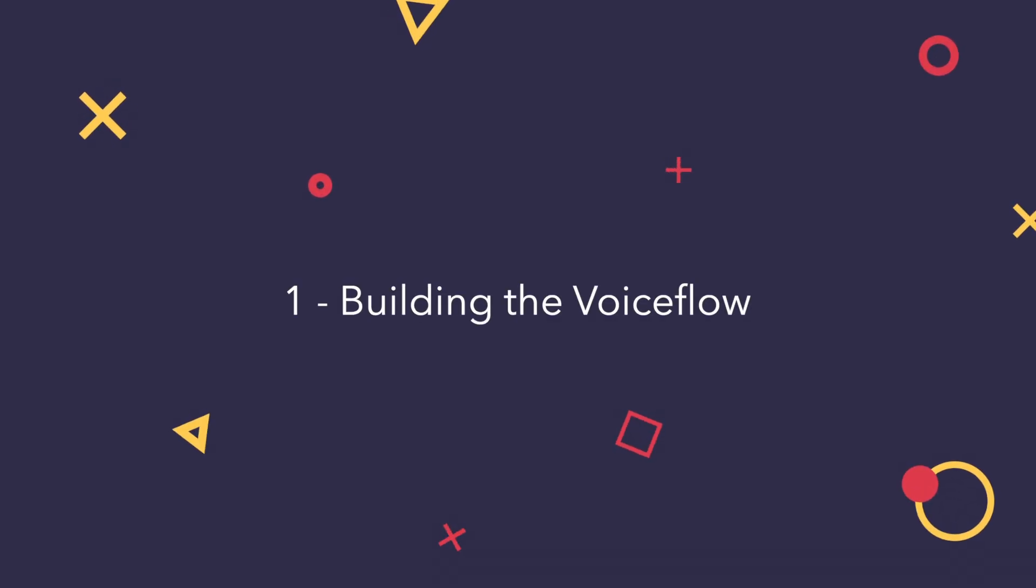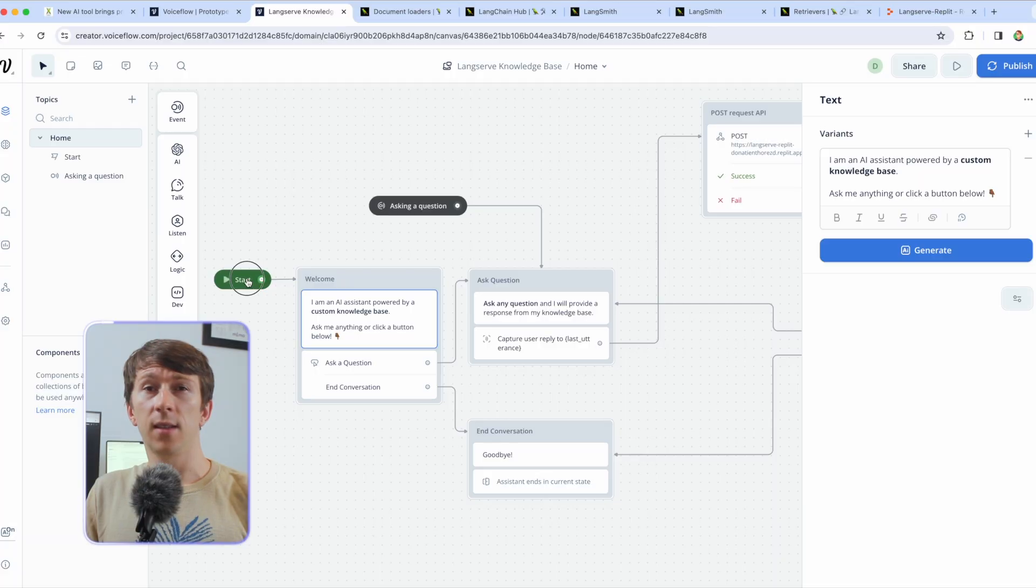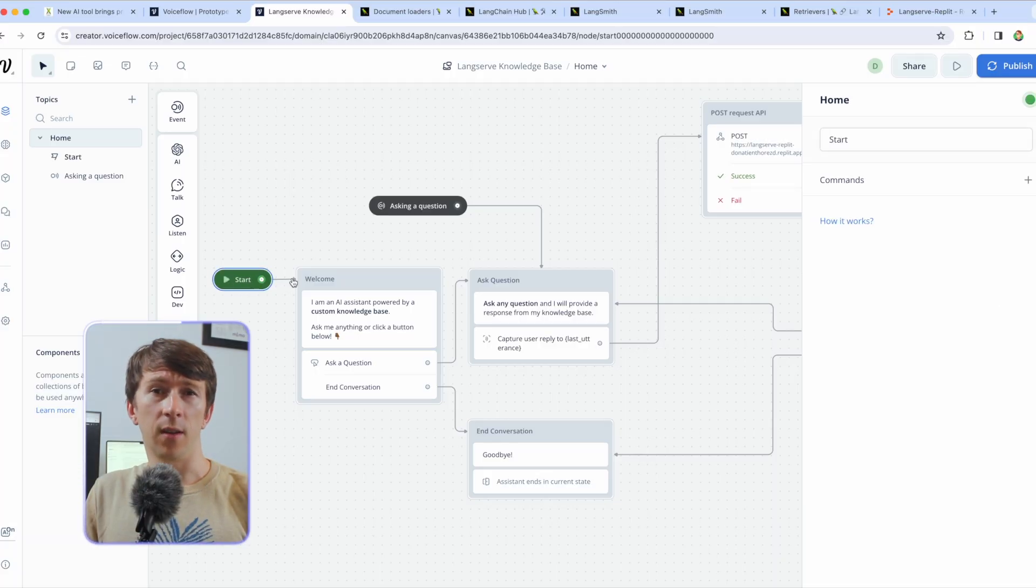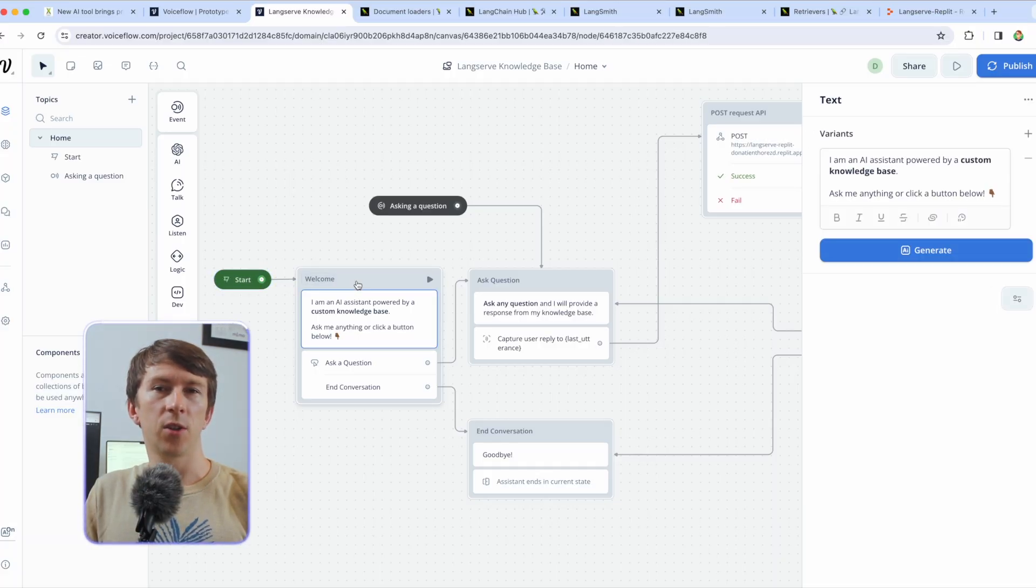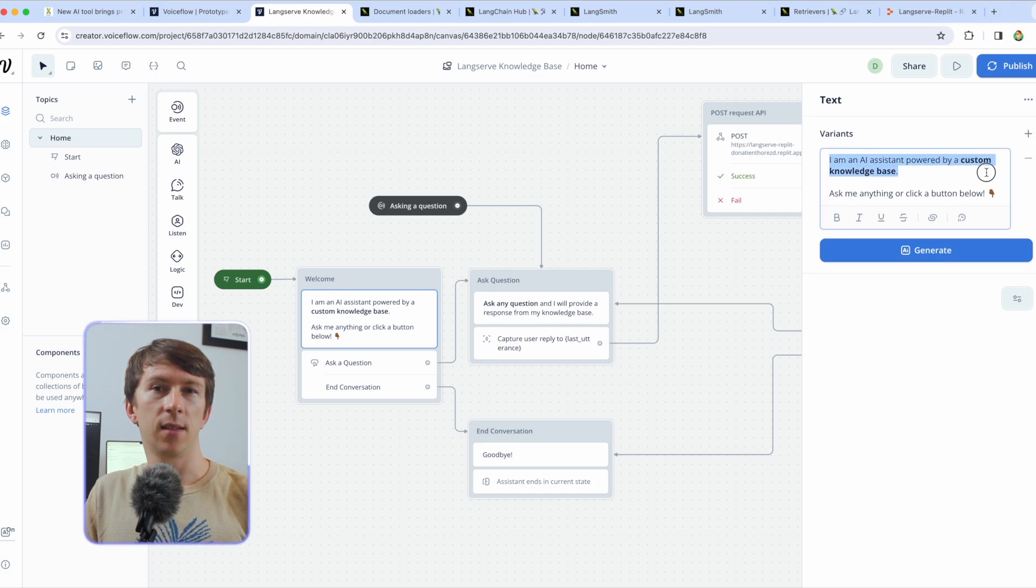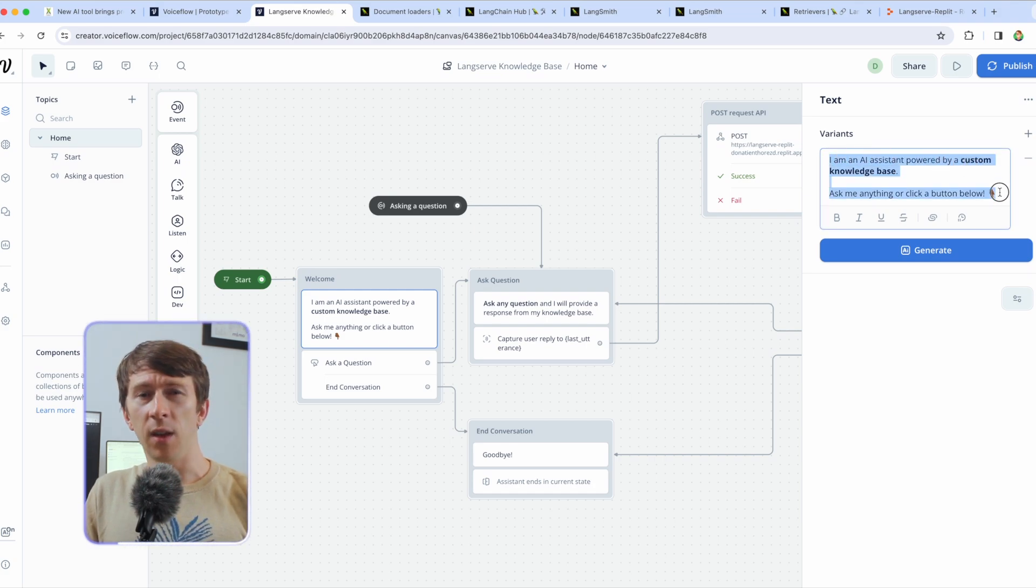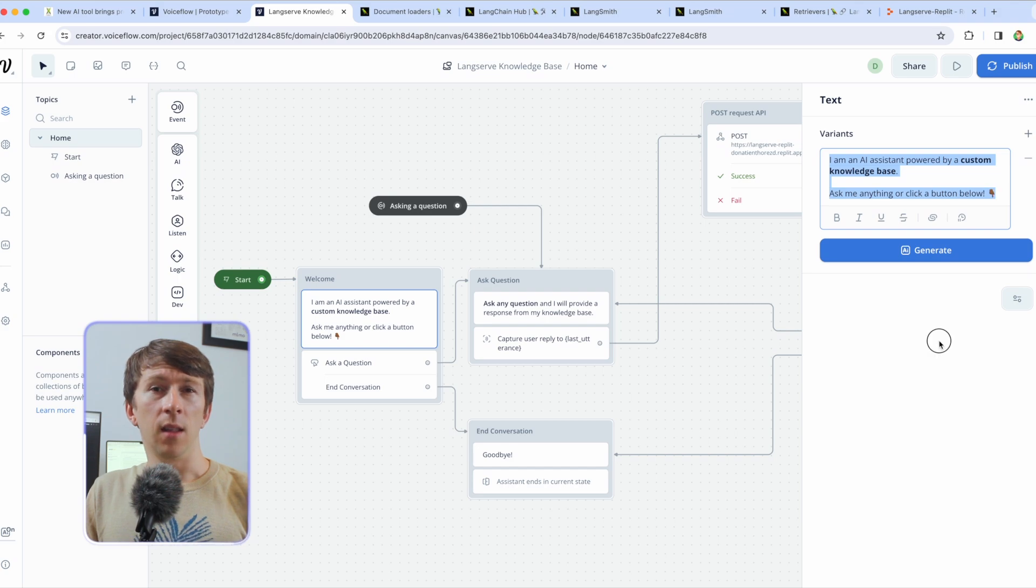Now let's see how this is done and the first step is building the VoiceFlow. I won't be spending too much time on VoiceFlow here to not make the video too long. If you want me to make a full video explaining VoiceFlow please let me know in the comments and I will gladly do so. This is the starting point and I simply show I am an AI assistant powered by a custom knowledge base.